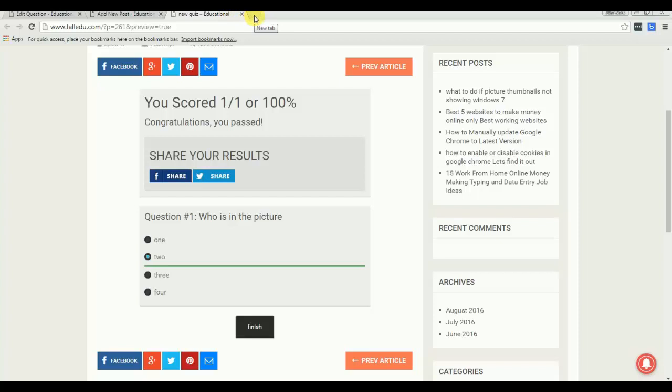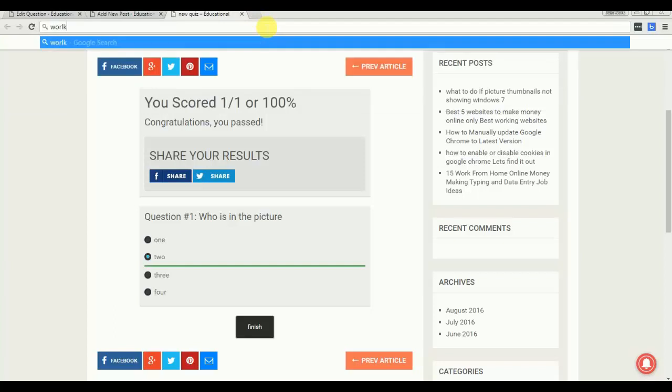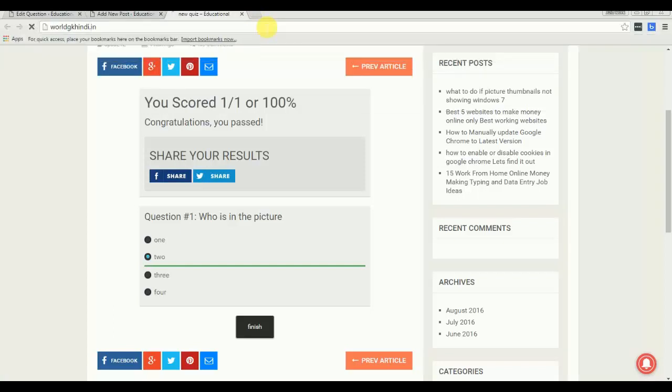Now I want to show you my own website where I am using the same plugin and have created lots of quizzes. You can purchase their pro version as well, they have lots of features.